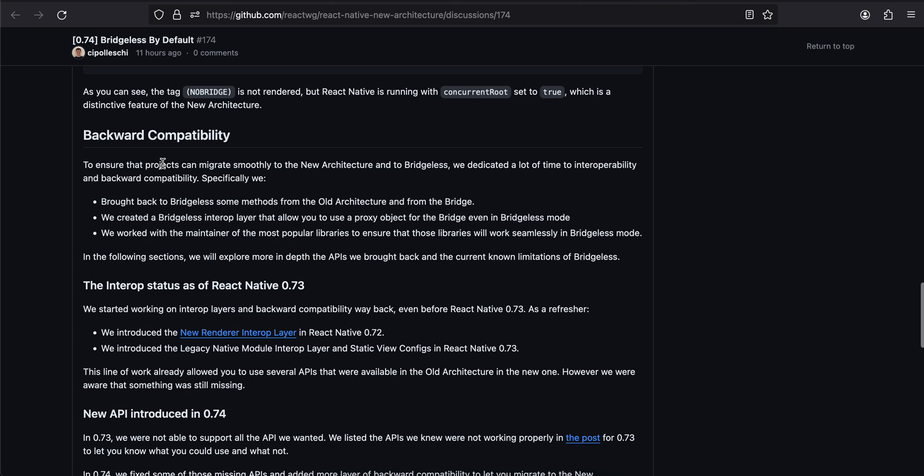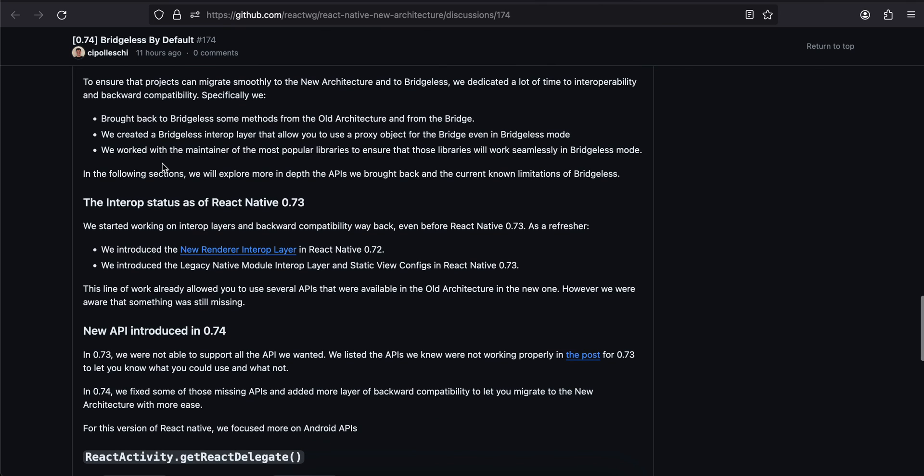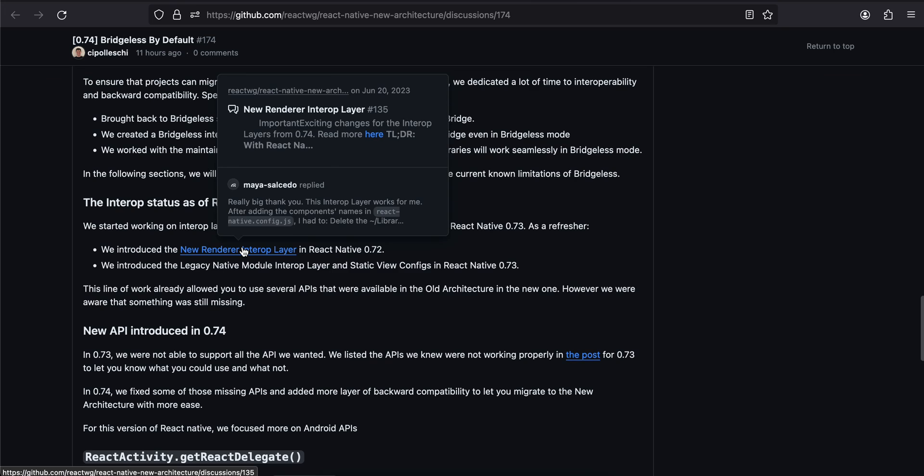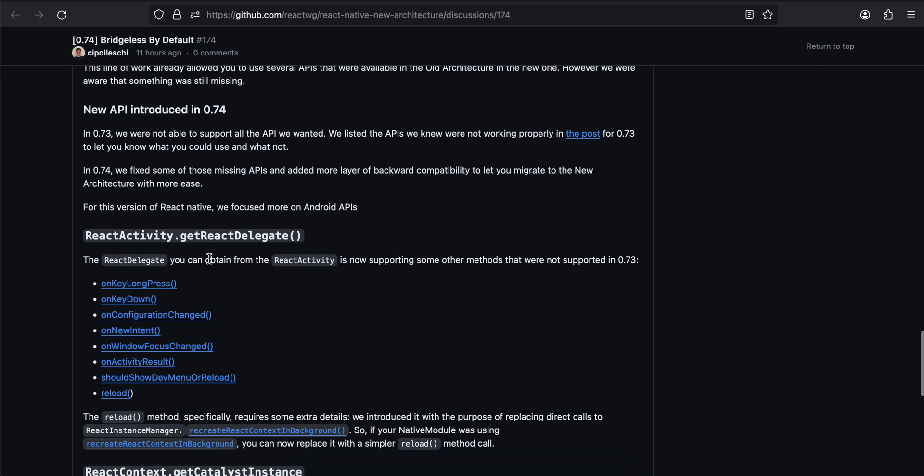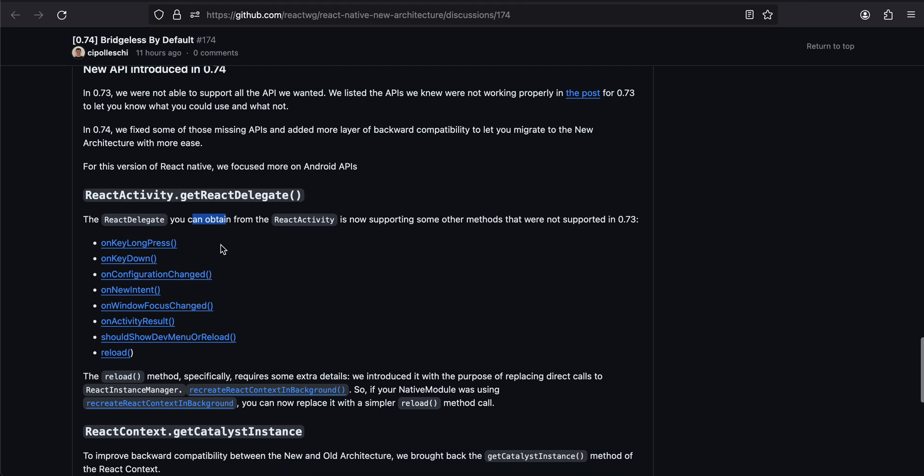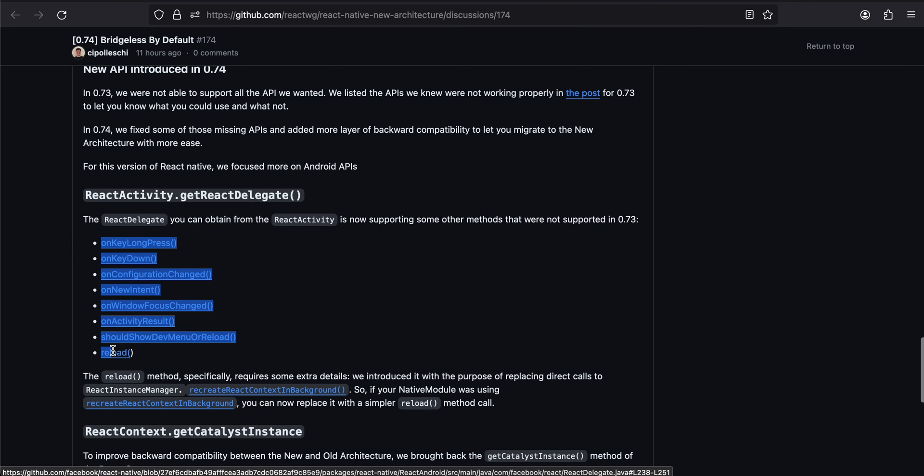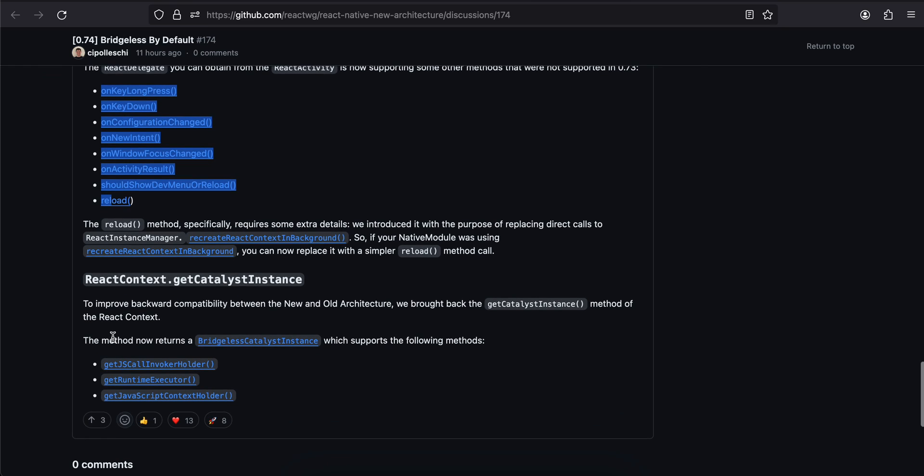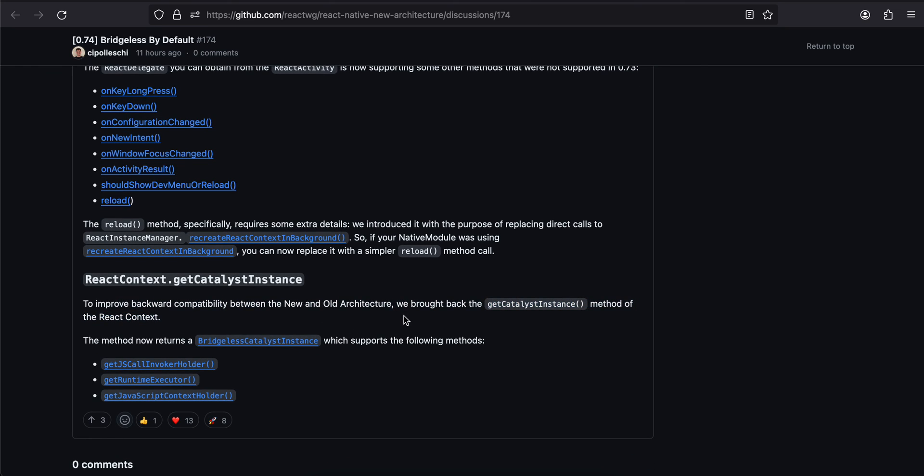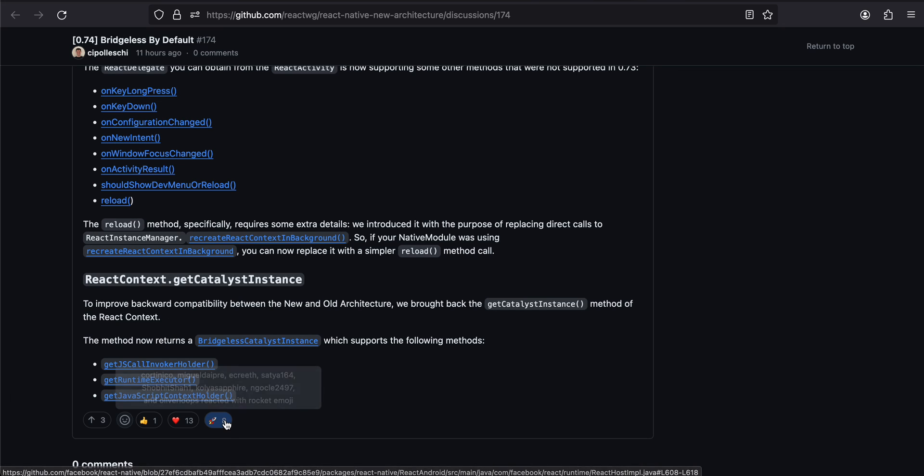To ensure projects migrate smoothly to the new architecture and to bridgeless, we dedicated a lot of time to interoperability and backward compatibility. The interop status as of React Native - we are working on interop layers and backward compatibility way back even before React Native 73. To improve backward compatibility, we also brought back the getCatalystInstance method of React context. This method now returns a bridgeless catalyst instance which supports the following methods.